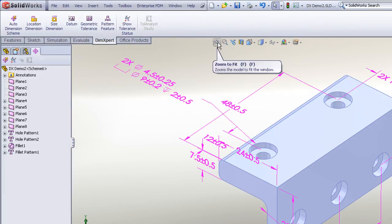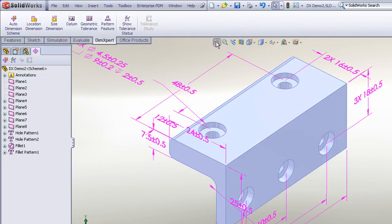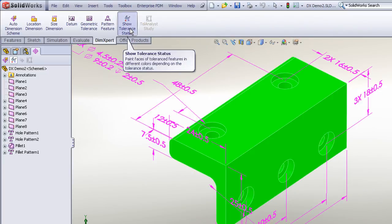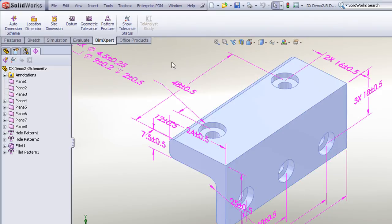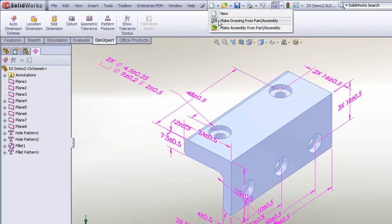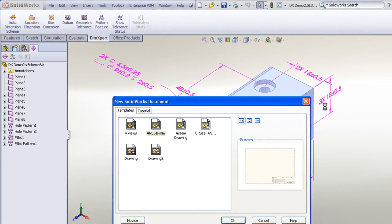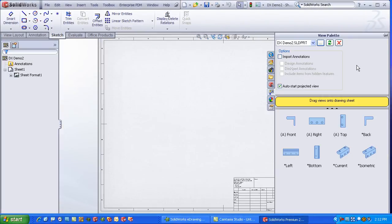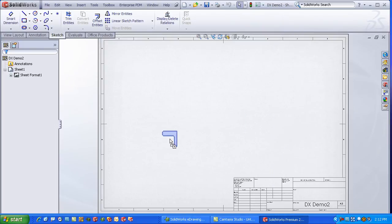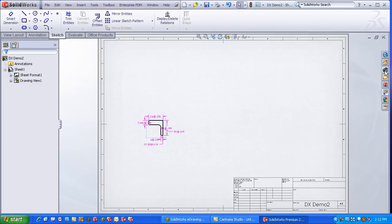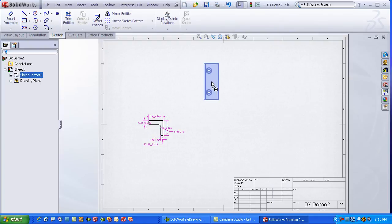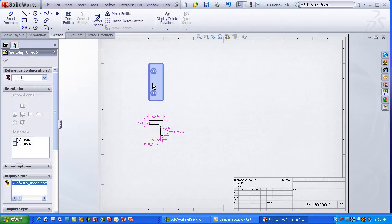So a great way that we can manually intervene with a dimension scheme, and still guarantee that we have a fully constrained, fully dimensioned model. Remember, we can export that to eDrawings, we can very easily take this to a drawing, place our drawing views using the DimXpert, import our DimXpert annotations, and very quickly, we can create a fully dimensioned drawing using these great DimXpert features.